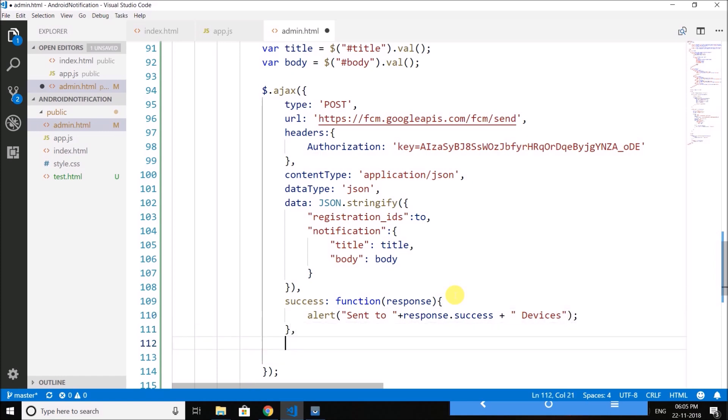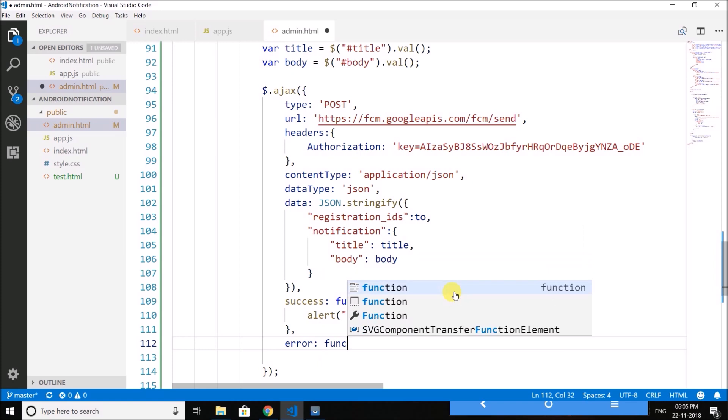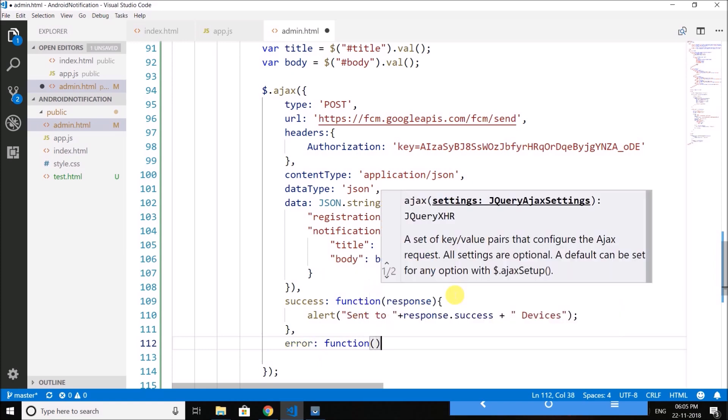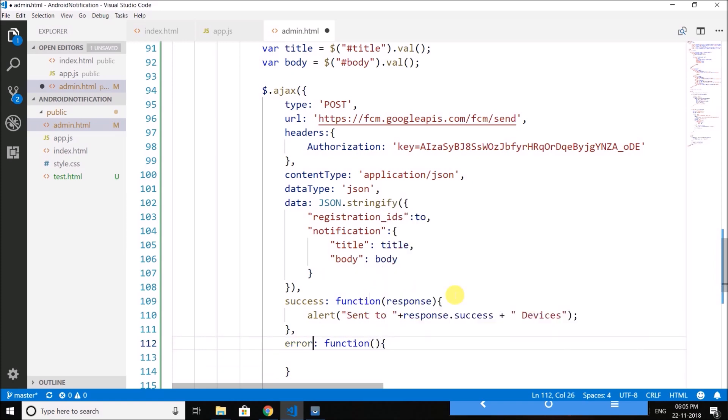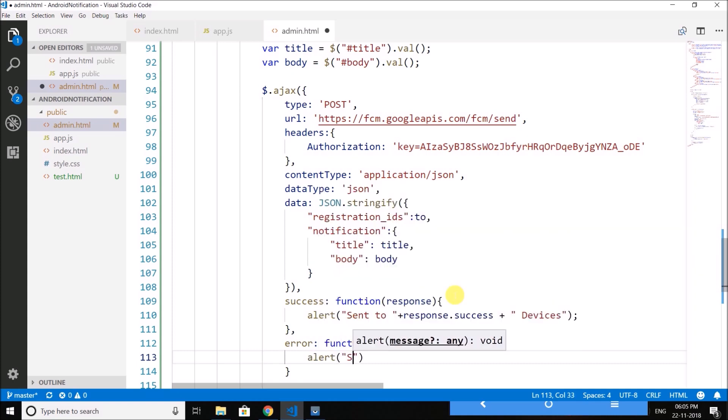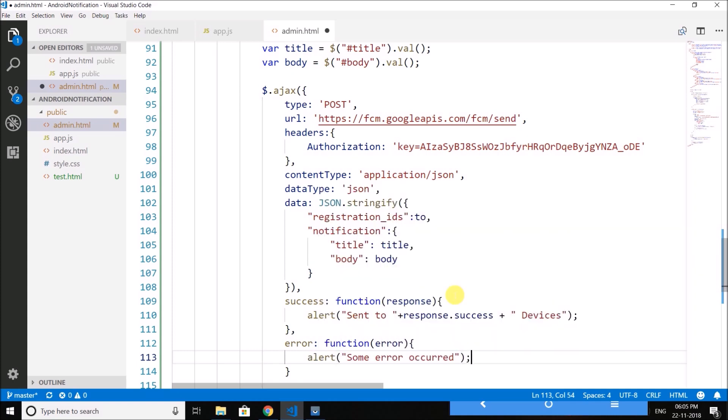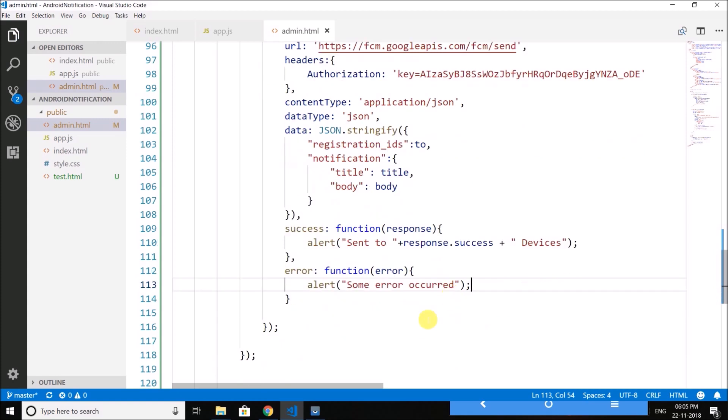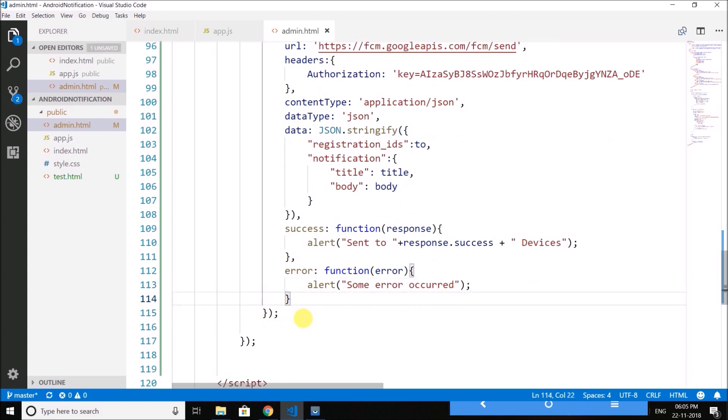Then we need an error callback. And here we will display that some error occurred. So we have our AJAX call ready.